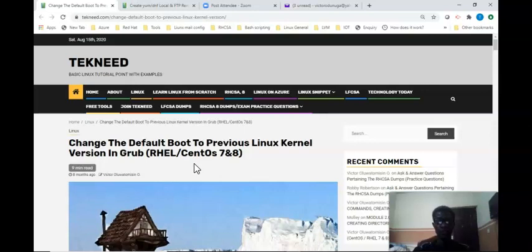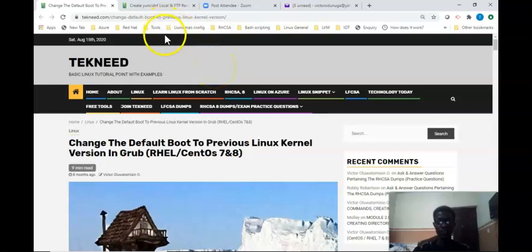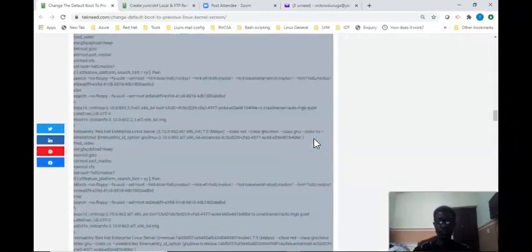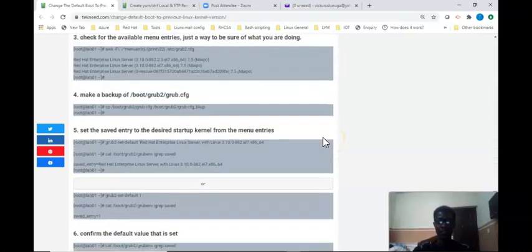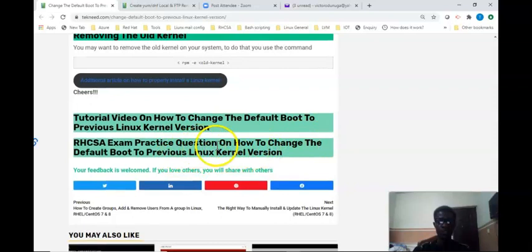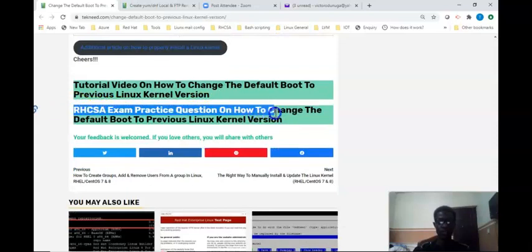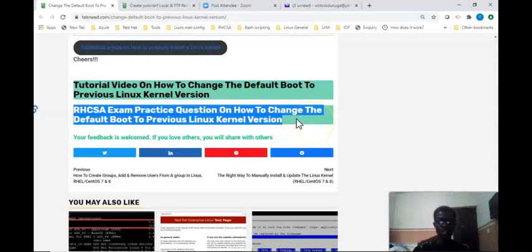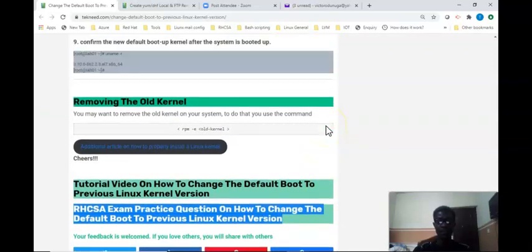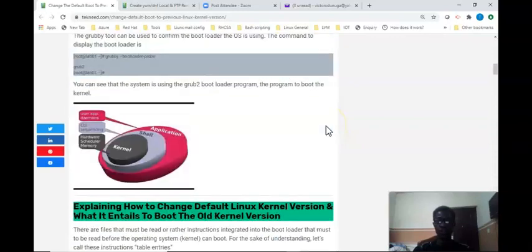I'm going to show you the step-by-step process in this video. Also, if you're going to be writing the RHCSA 8 exam, the SUSE Linux exam, or the LFCS exam, come to this website — I'm going to drop the link in the description below. Click on the exam practice questions and it's very important you practice before you write the exam. We're going to be updating this website with SUSE Linux and LFCS exam practice questions, so subscribe to this channel to always get the updates.